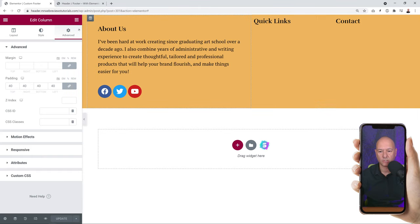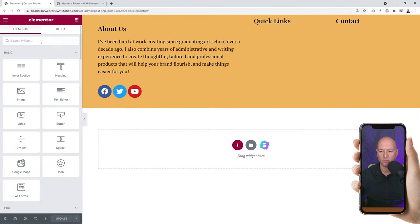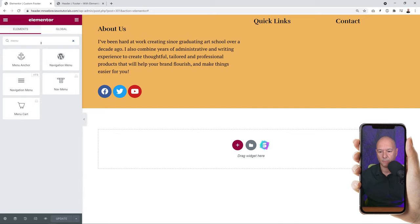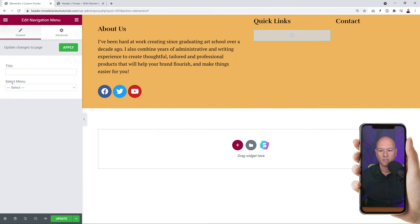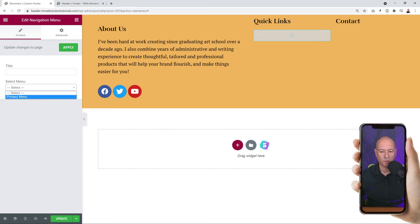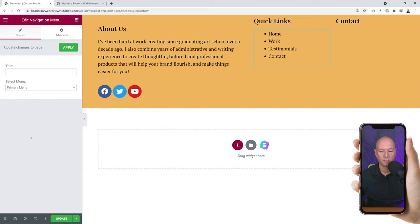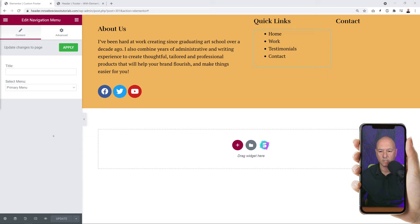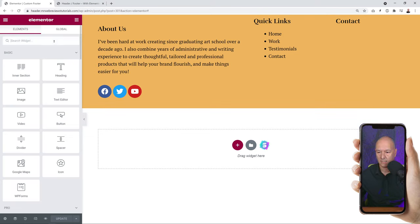Now let's take care of the Quick Links section. Go back to the elements panel, type 'menu', and select 'Navigation Menu'. Drag and drop it just underneath the Quick Links heading. Select the menu you want to display - for example the primary menu - and it will display nicely underneath the heading.